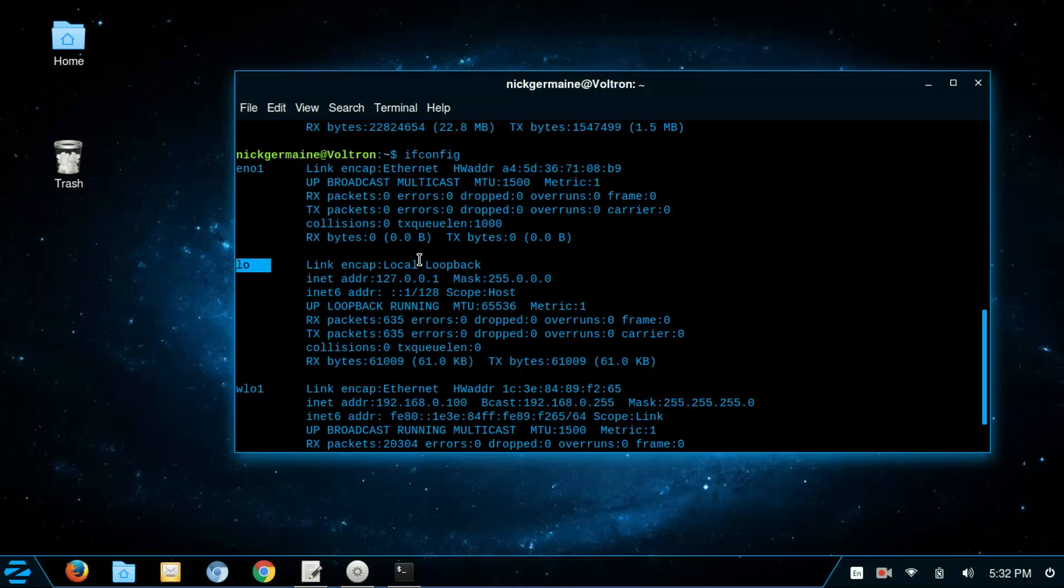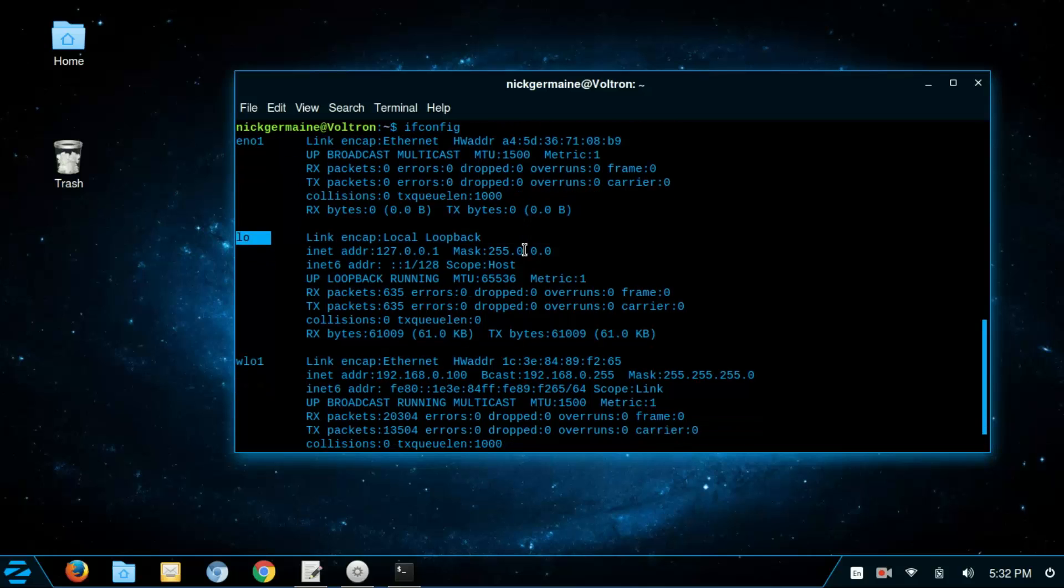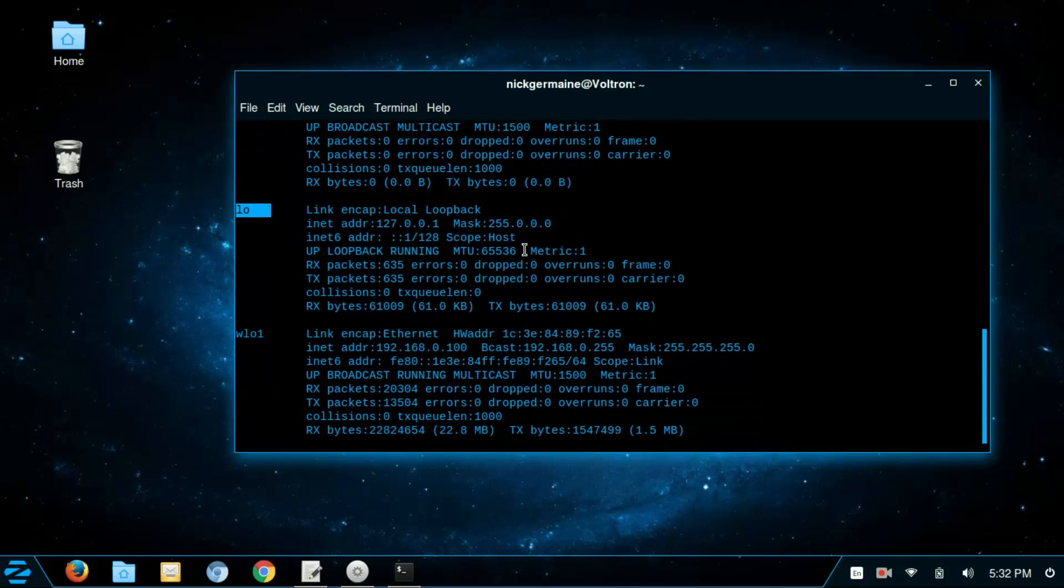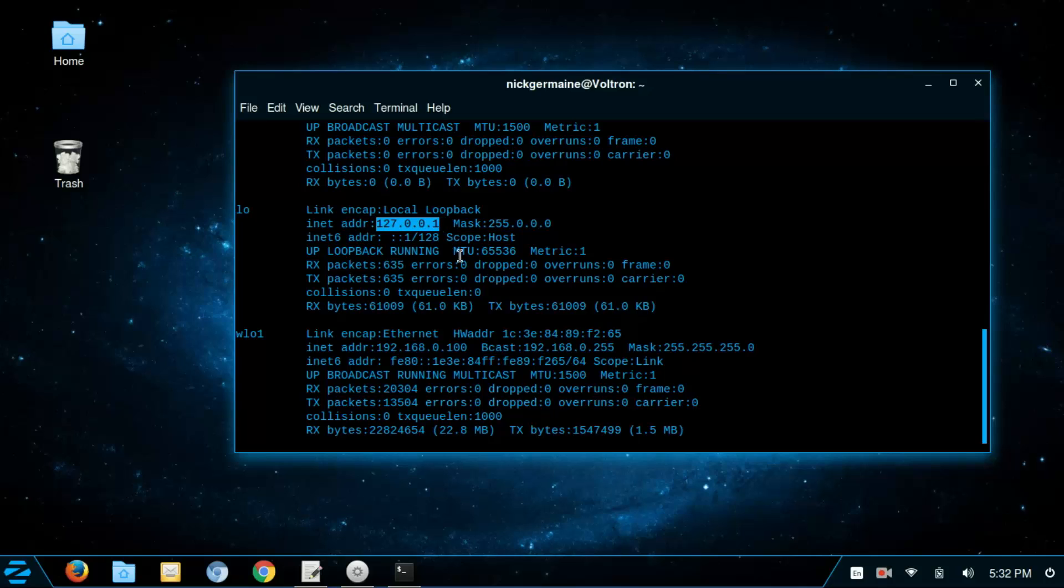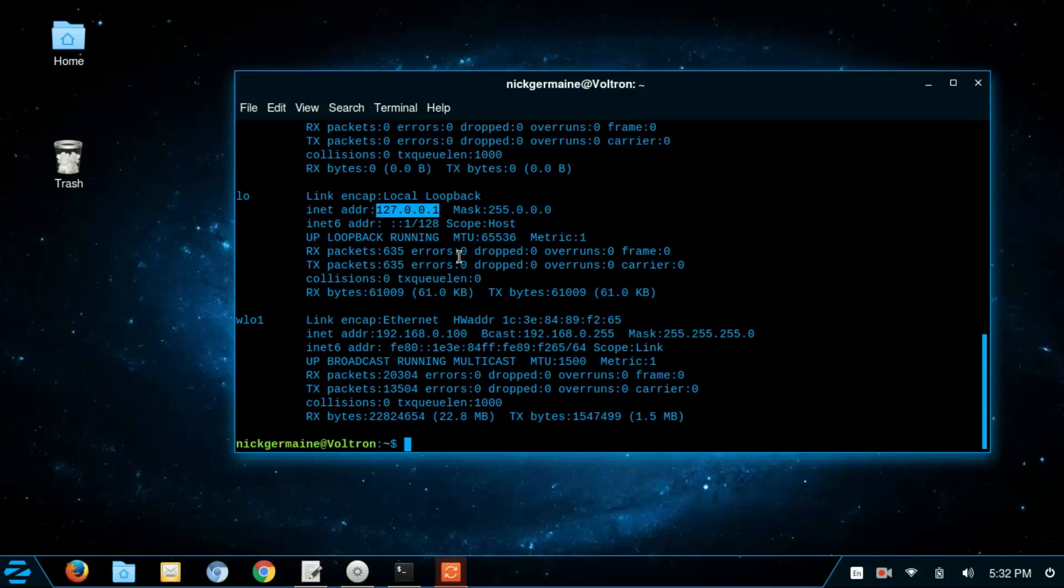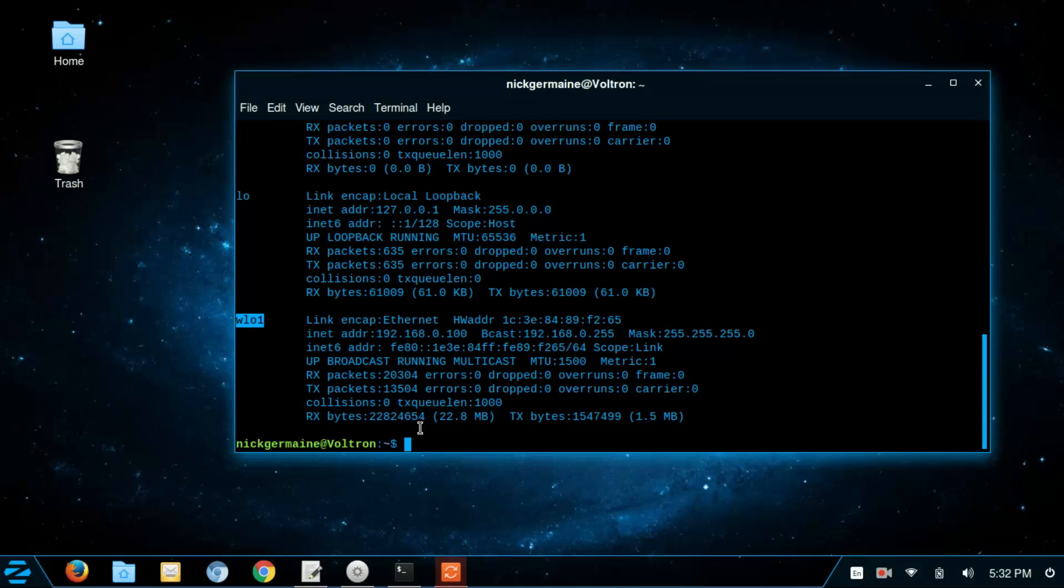This is our local loopback, so this is like a virtual interface that has our localhost address here and it basically controls that.